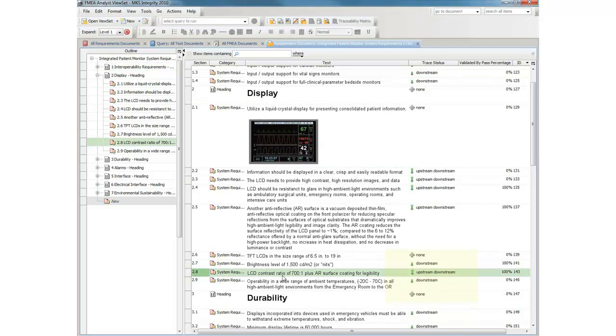For this particular requirement, we can see that there are both upstream and downstream traces. We can also see the past fail percentages of the test cases that have been executed against each requirement.